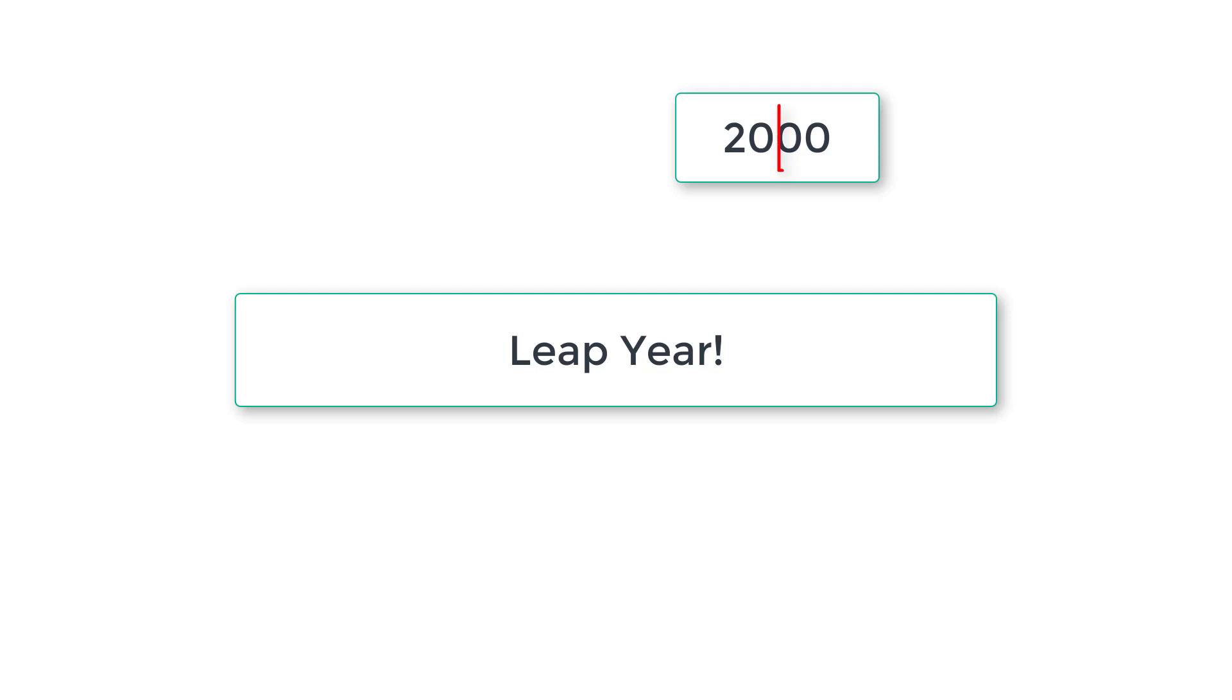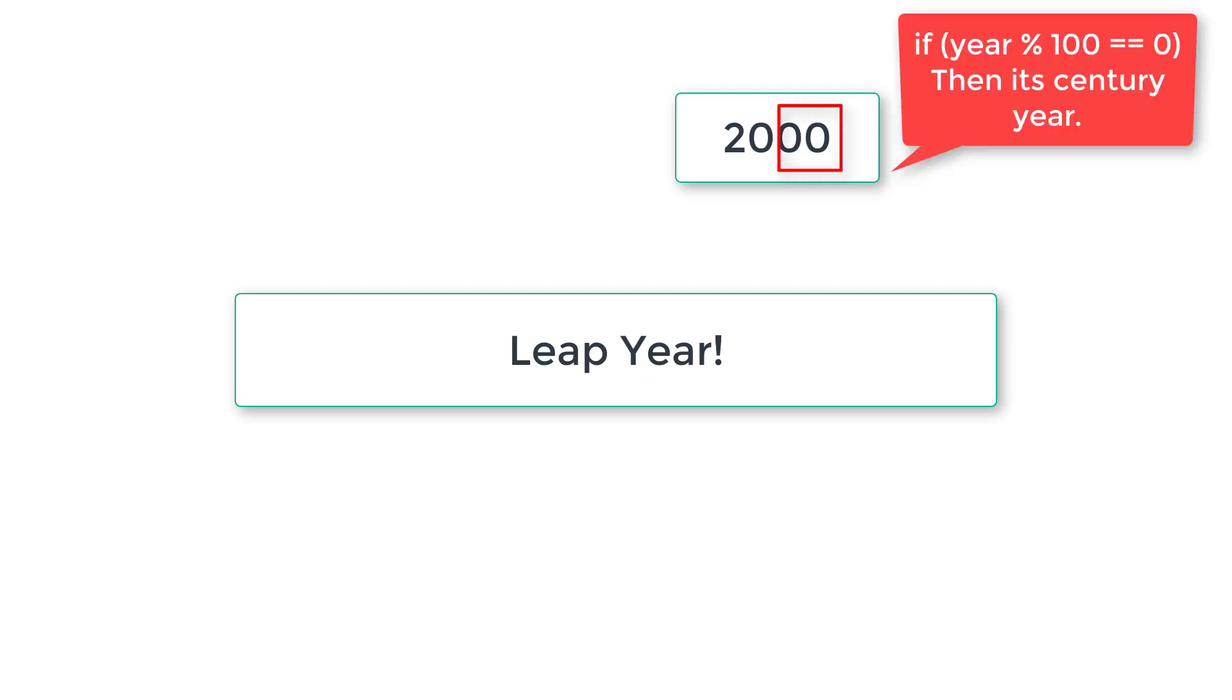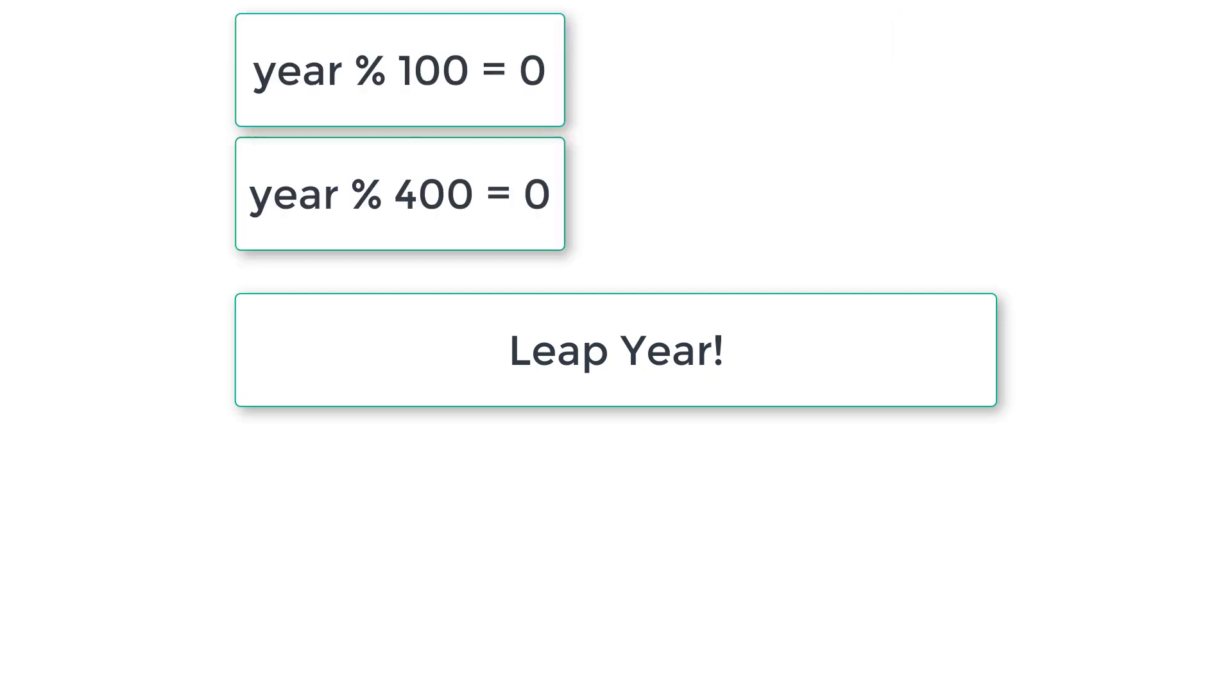I mean years ending with 00. The century year is a leap year only if it is perfectly divisible by 400.